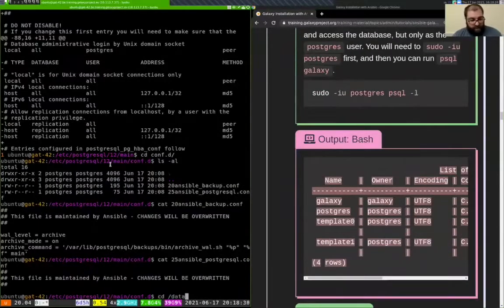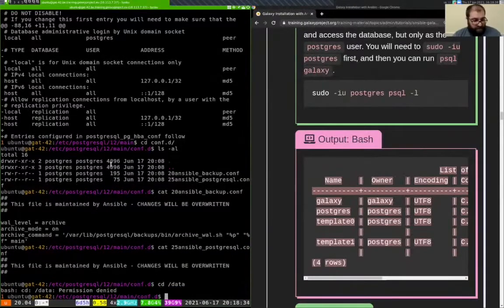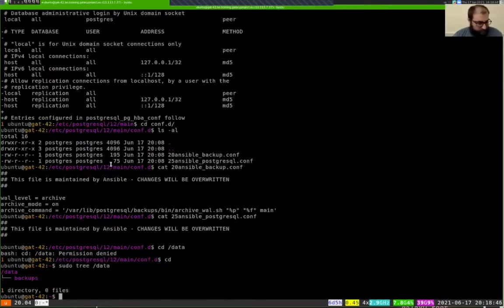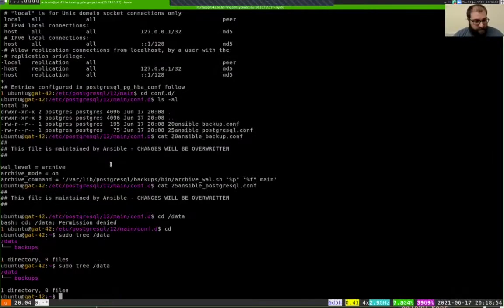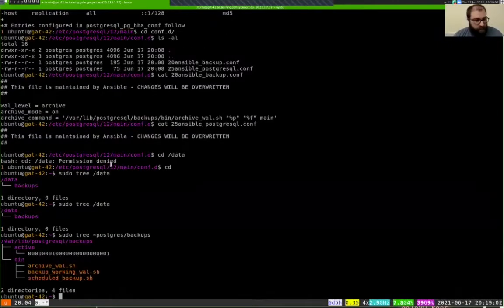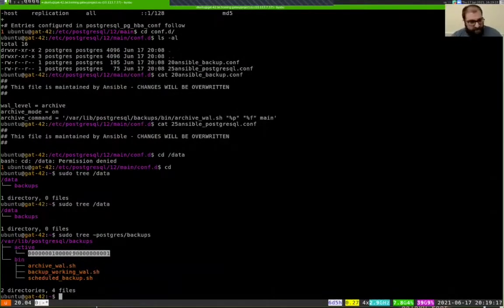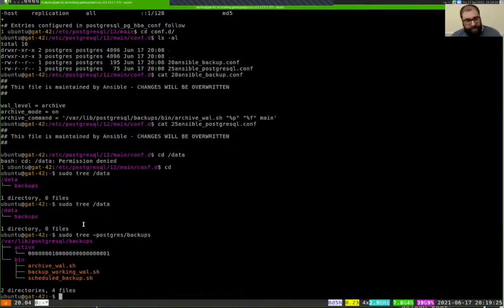Additionally, the role created a /data directory and in there a backups directory. You can also see in the ~/postgres directory that under backups, there is the bin directory where those backup scripts got installed. It's also already making the running copy backup of the active transaction log — that's what this file is. It's an active directory, and this gets copied every minute out of the PostgreSQL data directory where it gets backed up.